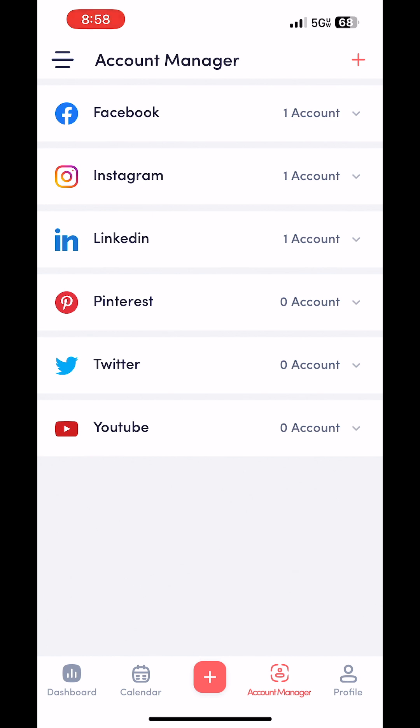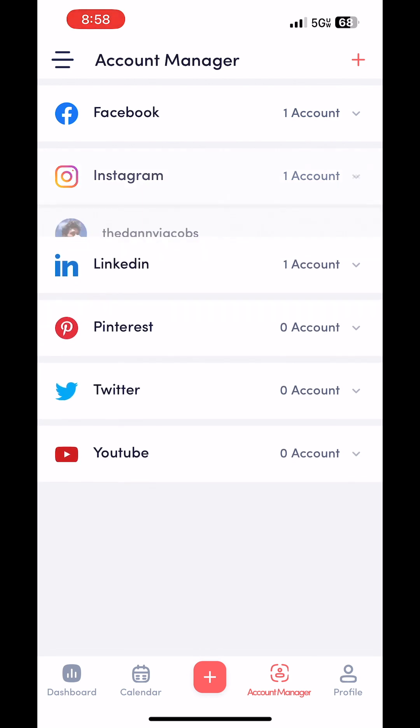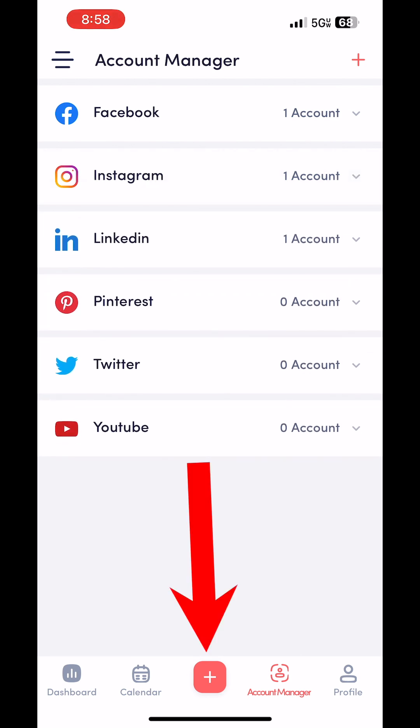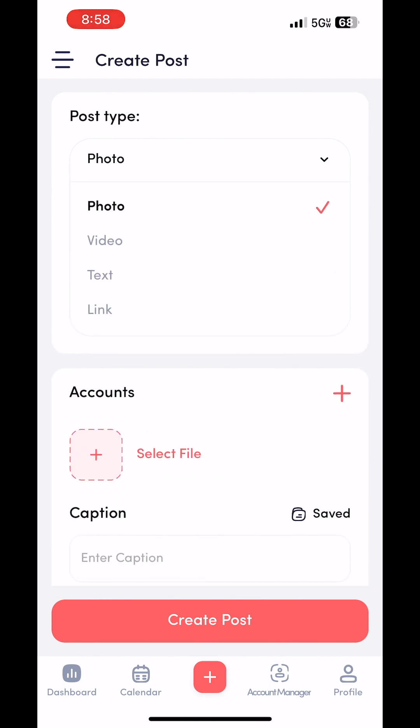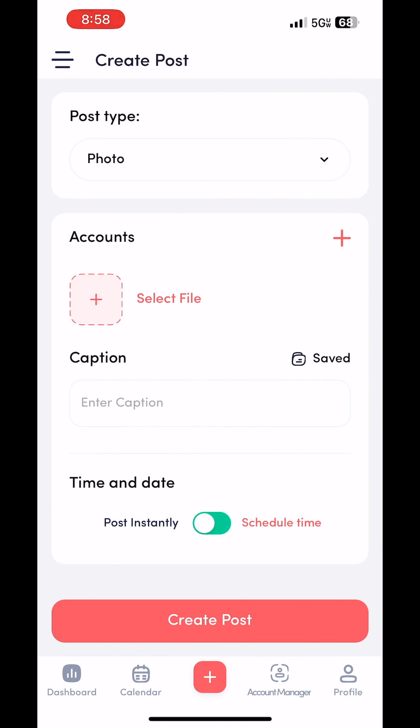Once your accounts are already connected, you just click this plus button on the bottom bar. This is the post page. So from this page, it's pretty straightforward. You just walk through the steps. So the post type, photo, video, text, or link. Instagram only allows photos and videos. So I'm just going to click photo in this account section.